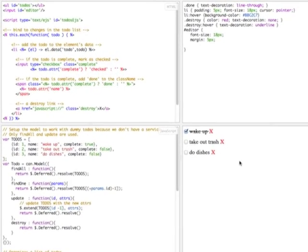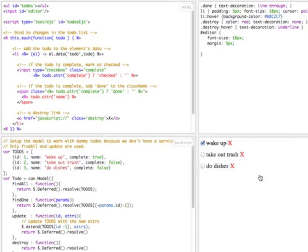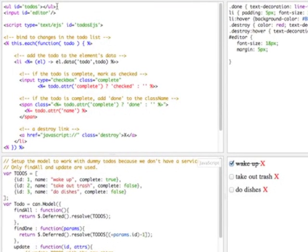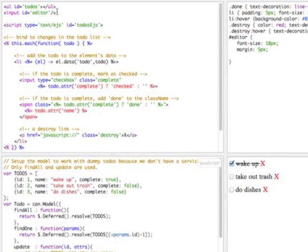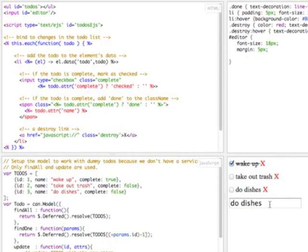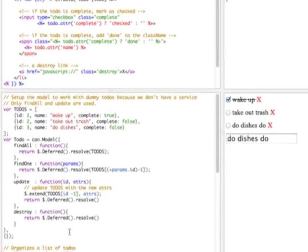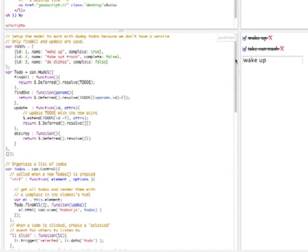Now let's get to the code. I've got a UL for holding my to-dos and an editor input element where I can edit my to-dos. I've also got a to-dos EJS template as a script tag. We'll come back to what this does in a second. Let's get to the JavaScript code.